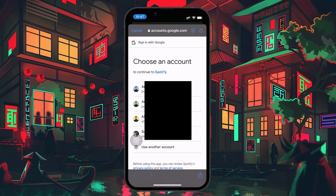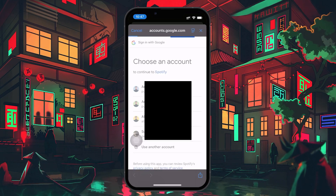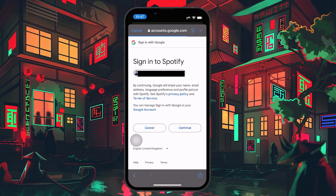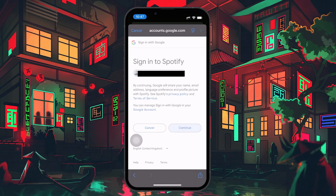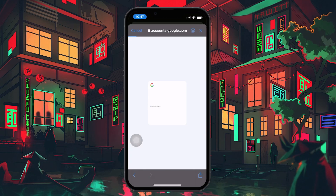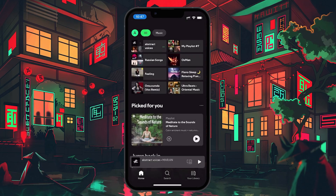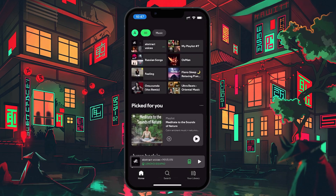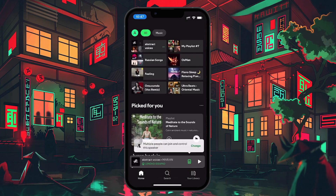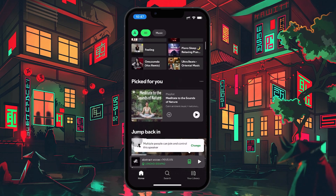Alternatively, if you're using Facebook or any other login method, simply tap the respective option and enter the necessary information. Once you've entered your login details, Spotify will load the new account. From here, you will have access to all of that account's playlists, liked songs and recommendations, just as if you've been using it all along.